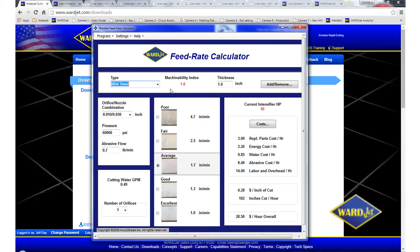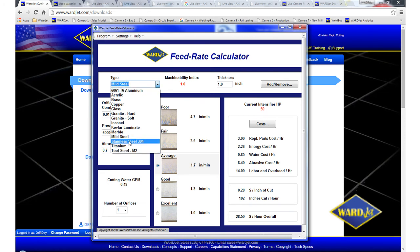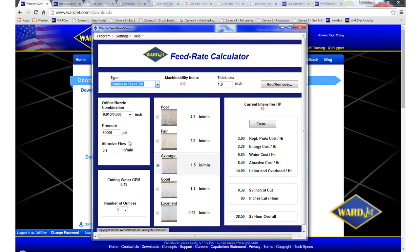So when you first start it up, it'll default to mild steel one inch. You can go into this menu here and select different materials. So if we wanted to look at stainless steel, maybe half inch thick, we can click into the thickness box and change the thickness.